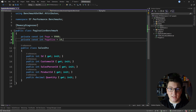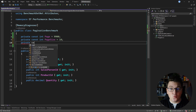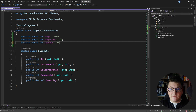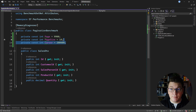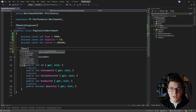The page size will be 10, and we're only going to be returning 10 records from the database. I'm also going to add one more constant, which I will call the cursor, and I'm going to give it a value of 200,400. I'm going to explain the purpose of this value in just a moment, but let's start with writing our benchmarks.